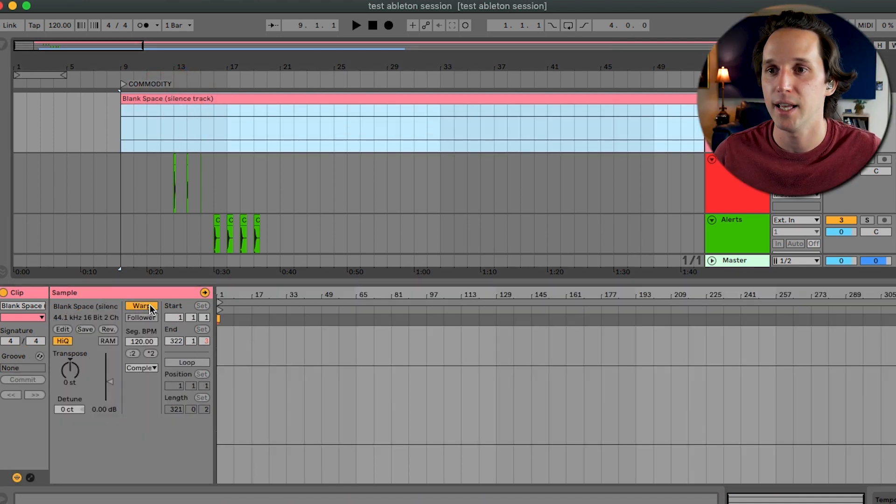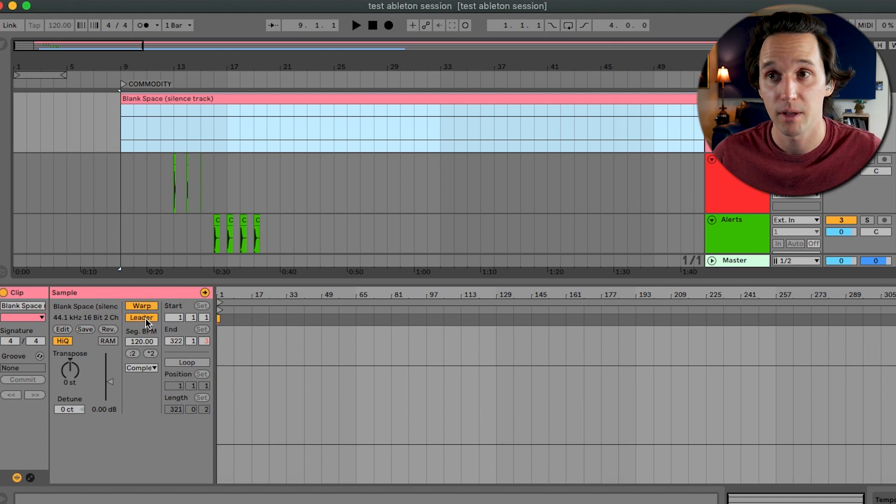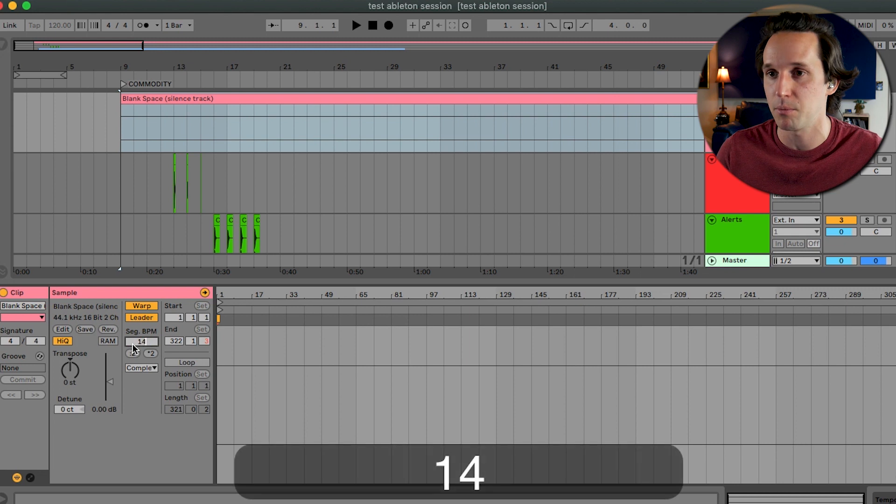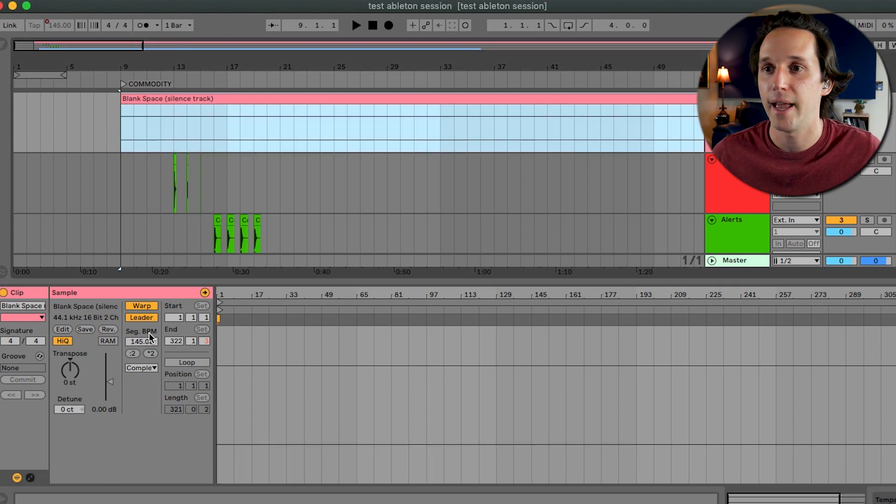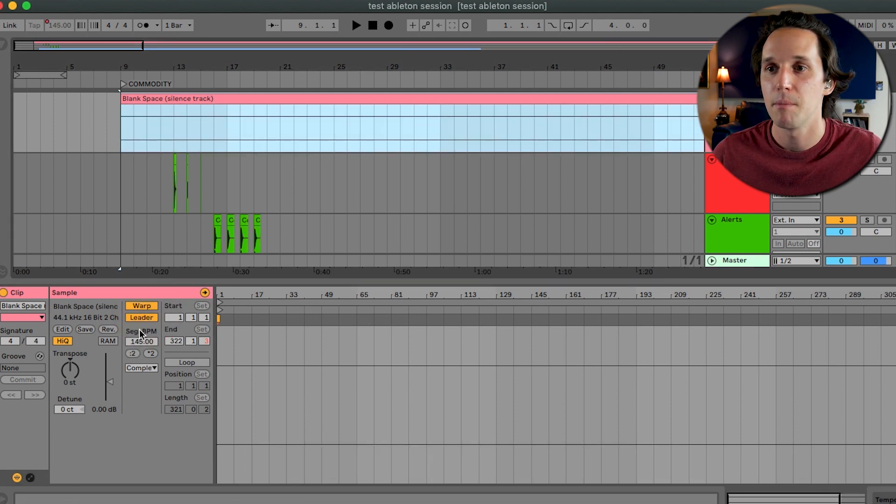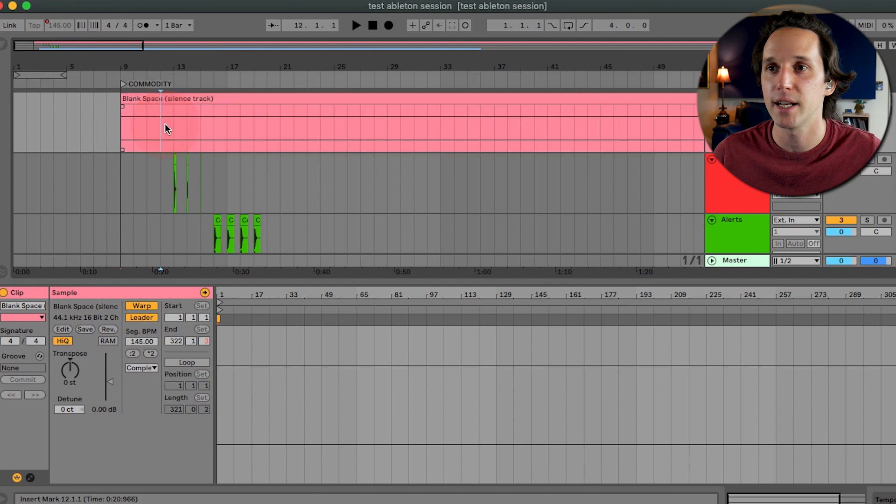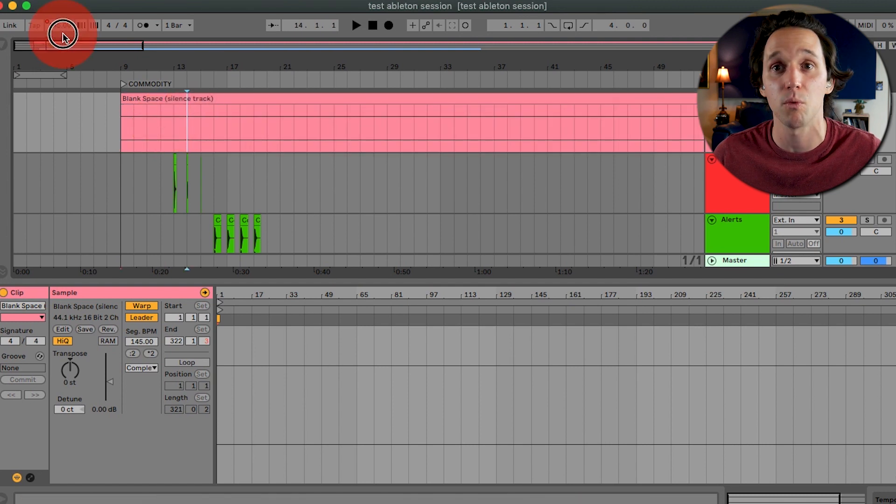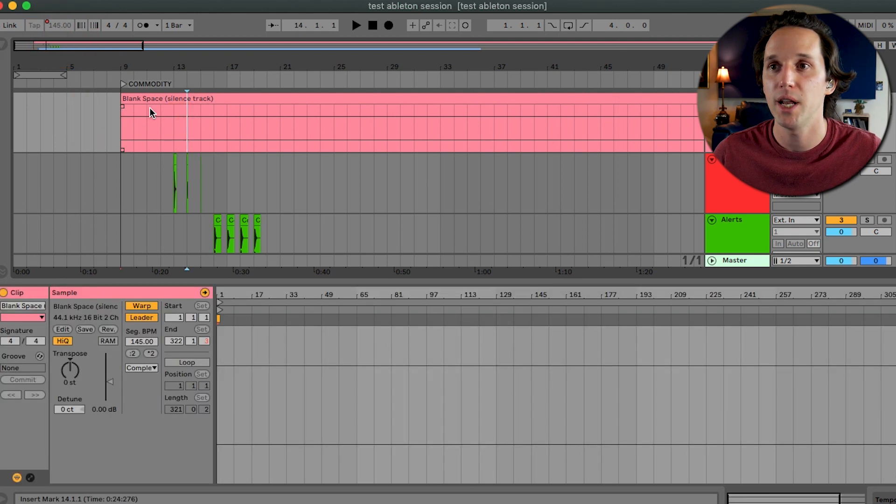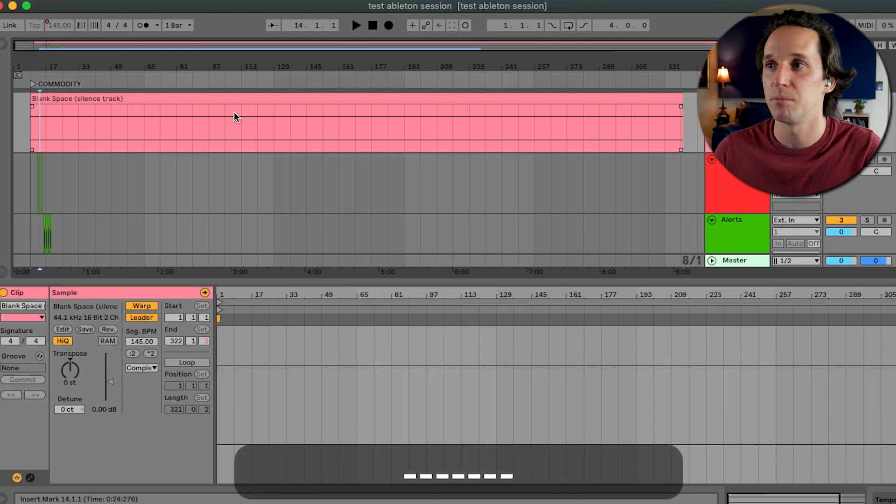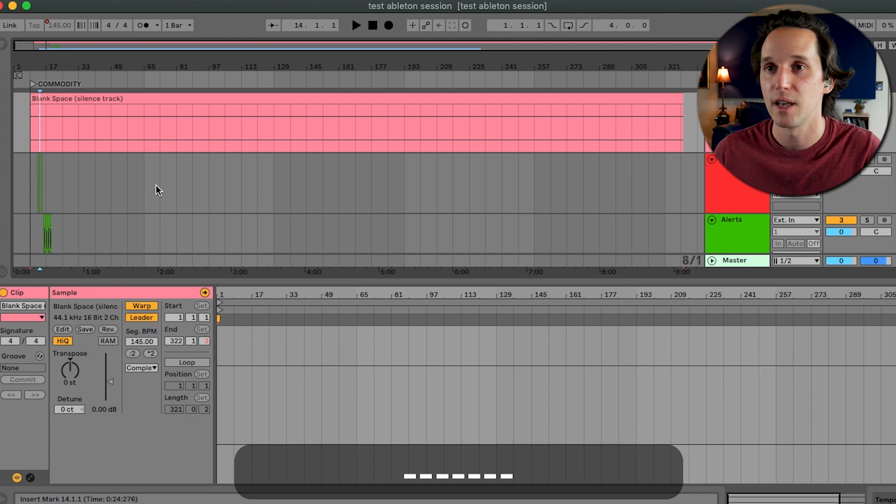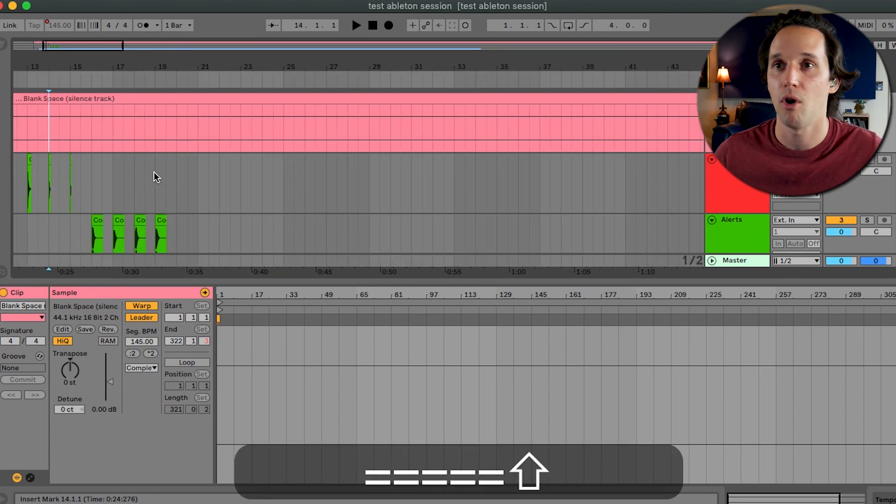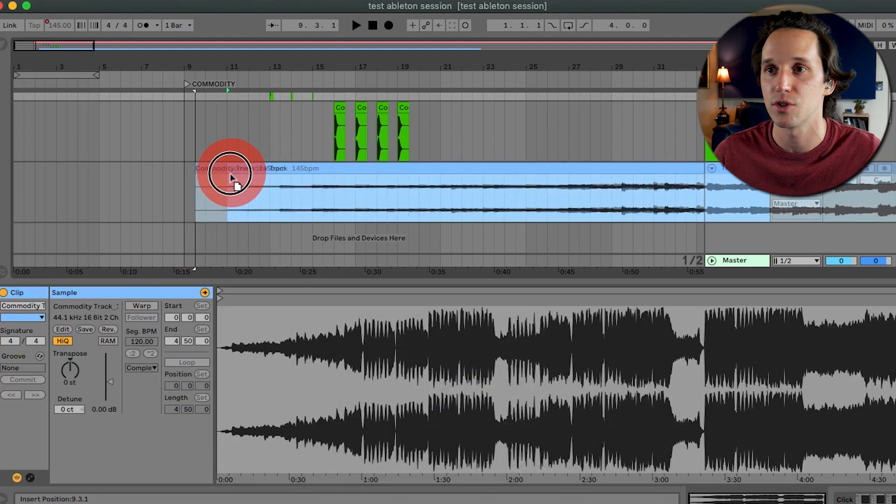So if I hit command option L to bring up my loop browser down here, I can select this blank space and I can hit warp. I can hit leader, make sure that this is the leader. And then you have to unclick leader and click it again. But now that this is set as the leader and the segment BPM is 145, you can notice that our project, because I'm highlighted where this blank space is, our project tempo is now 145. If I click over here, it's back to 120. But anywhere below this blank space, we have our tempo of 145.